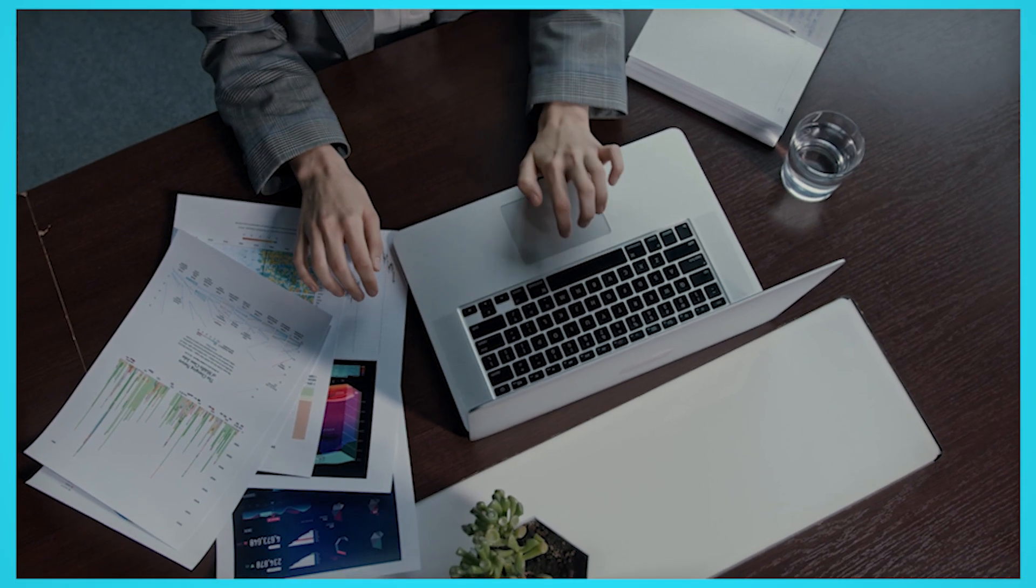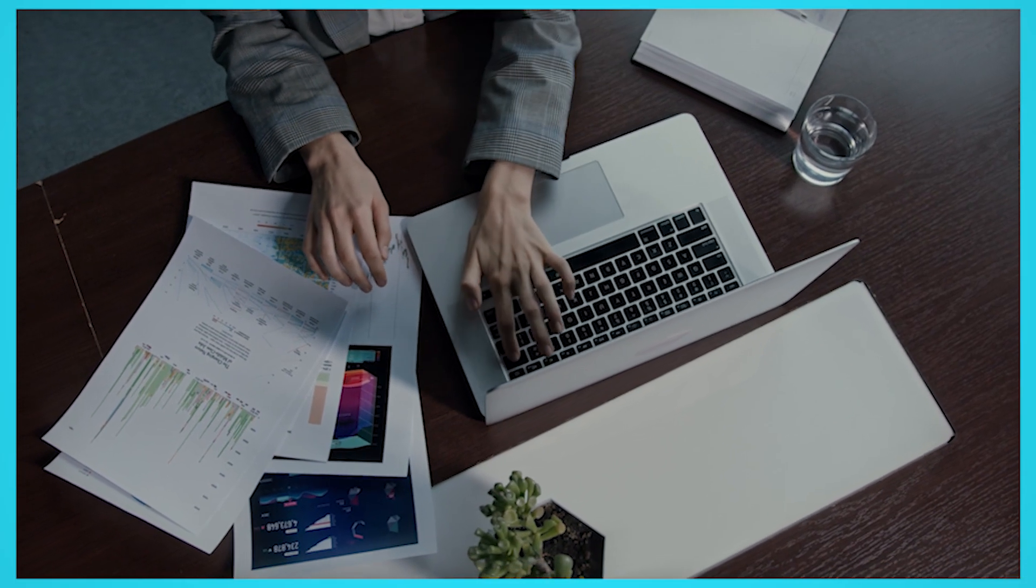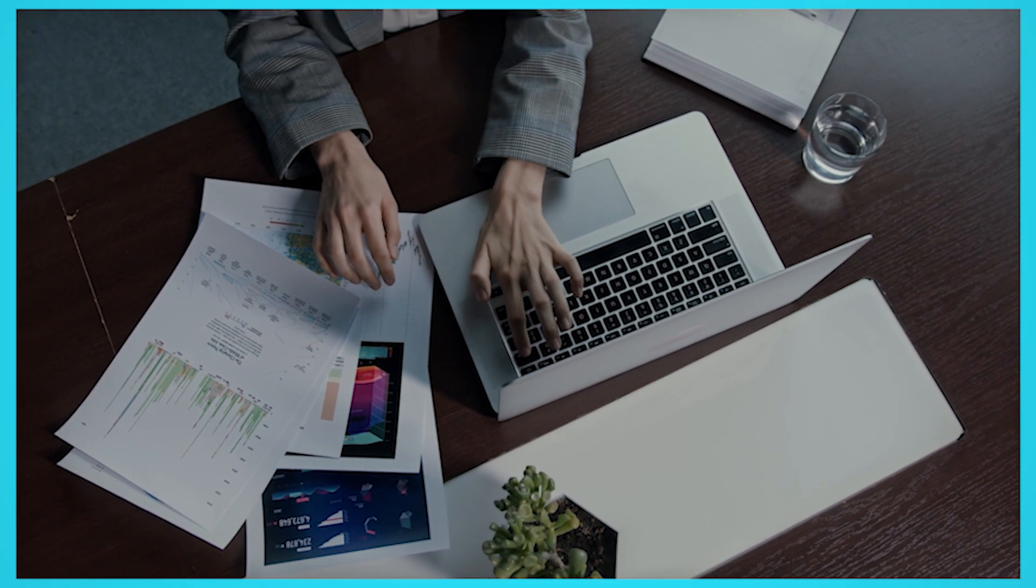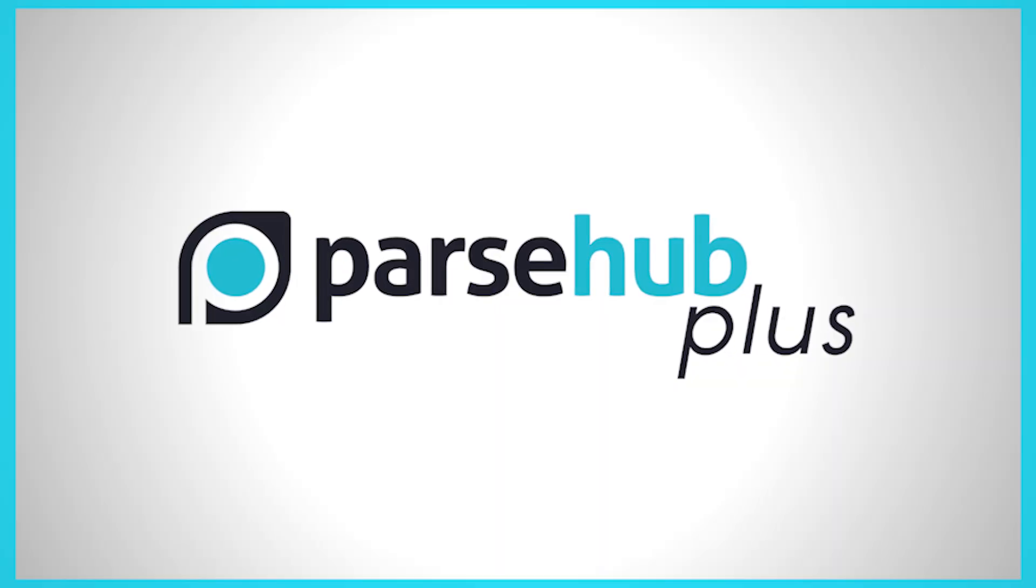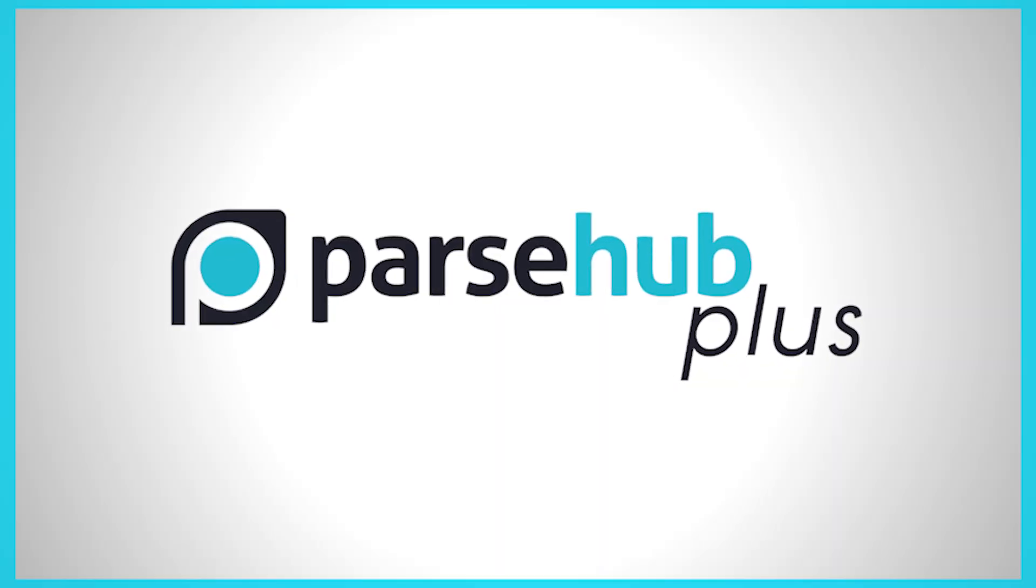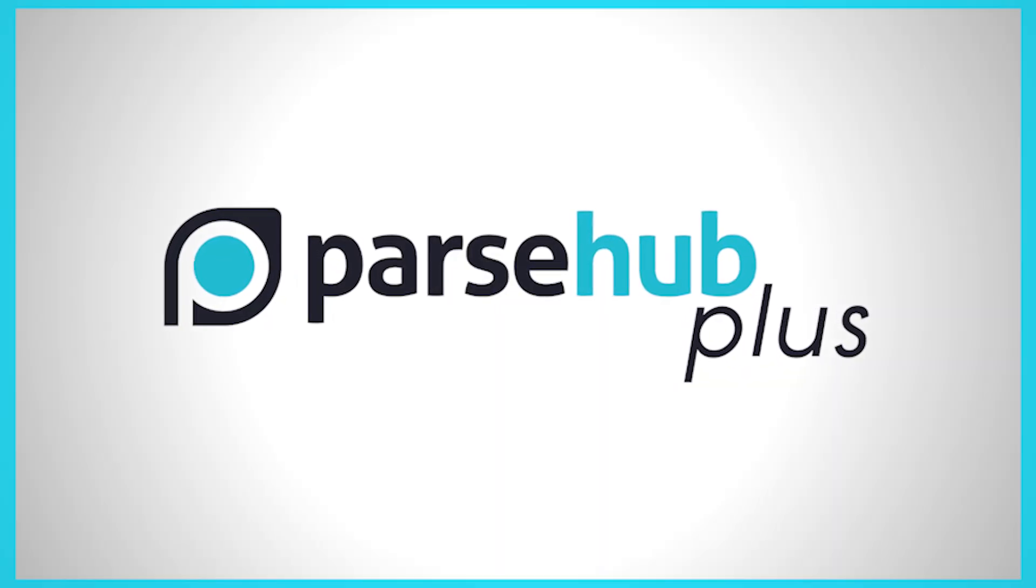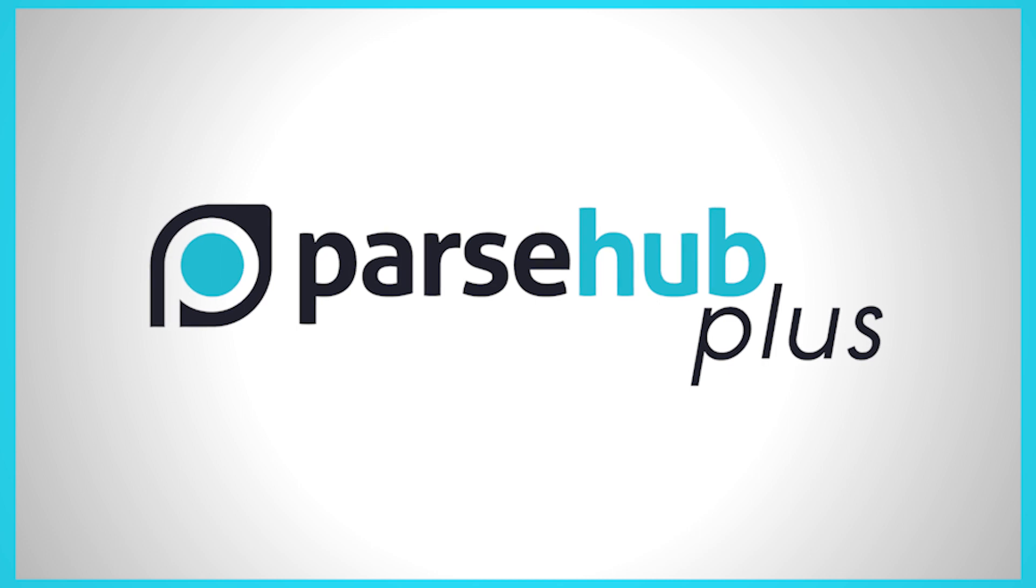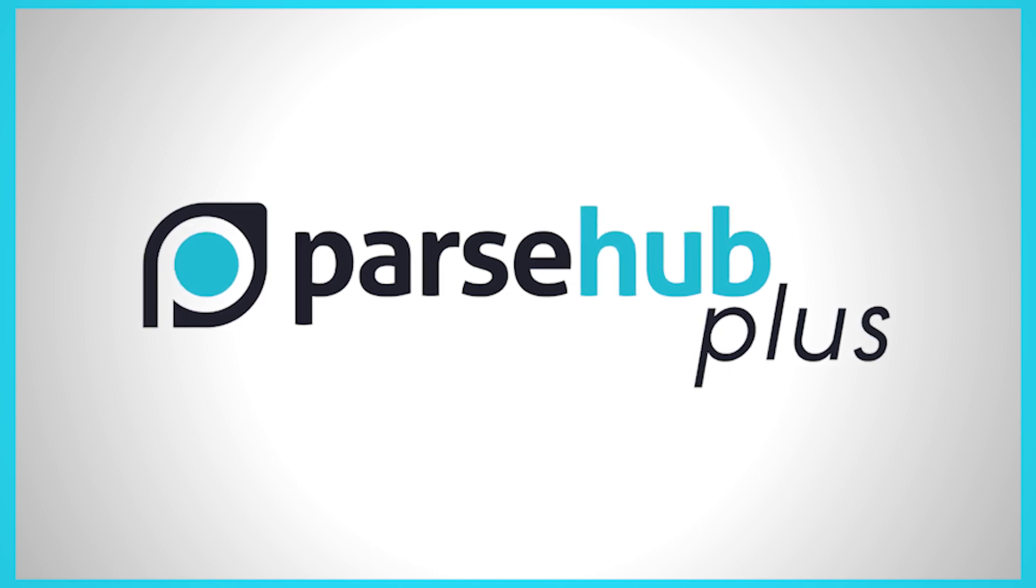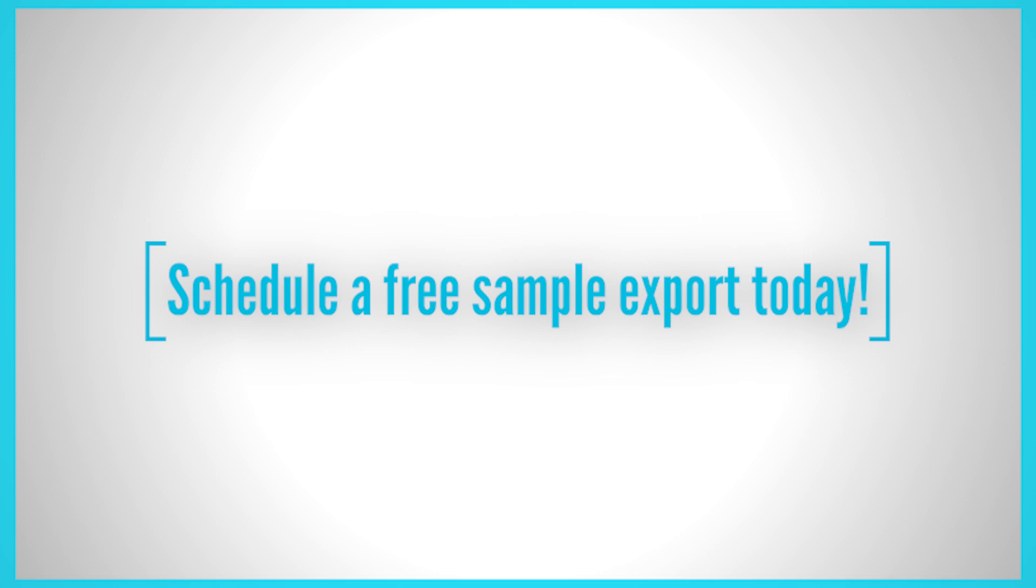If you're looking for a web scraping service that can help you generate the right type of leads while you focus on growing your business, then ParseHub Plus is the right choice for you. We offer one-on-one support with the same team that builds and maintains the web scraper. Schedule a free sample export today. The link is in the description.